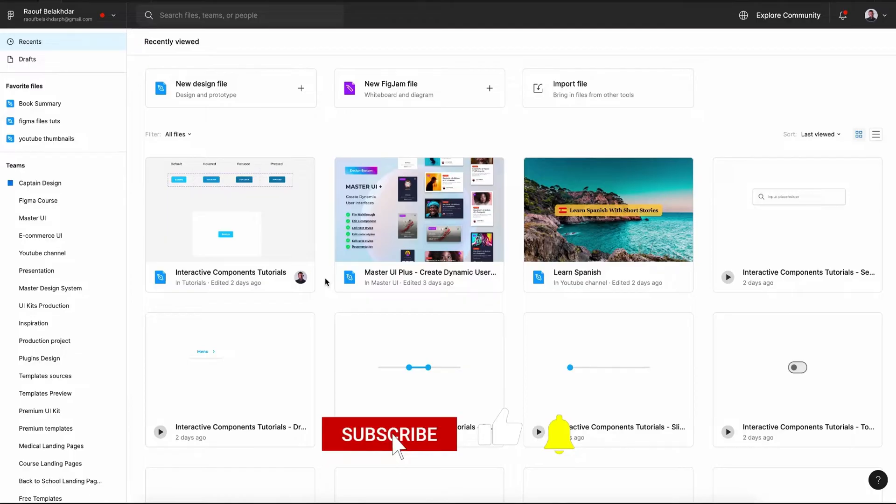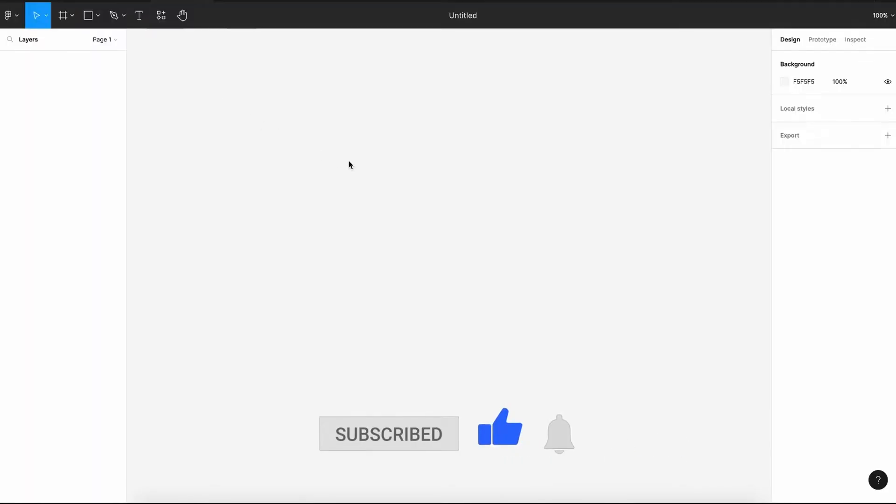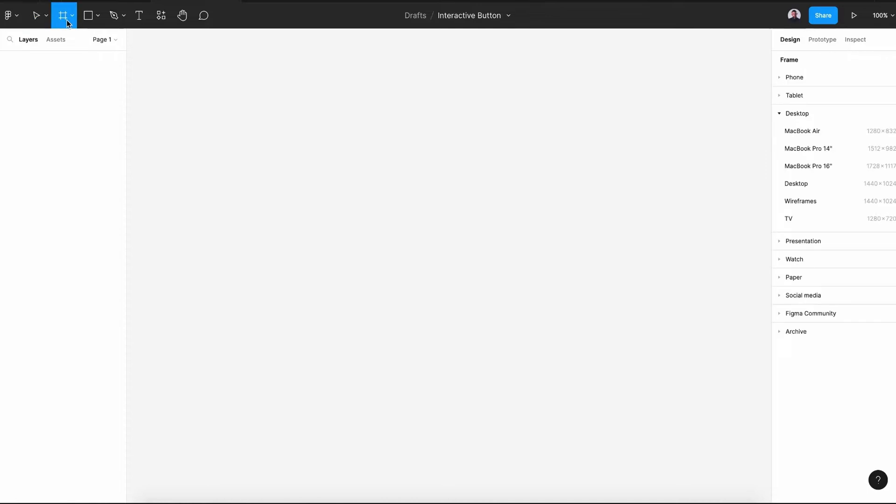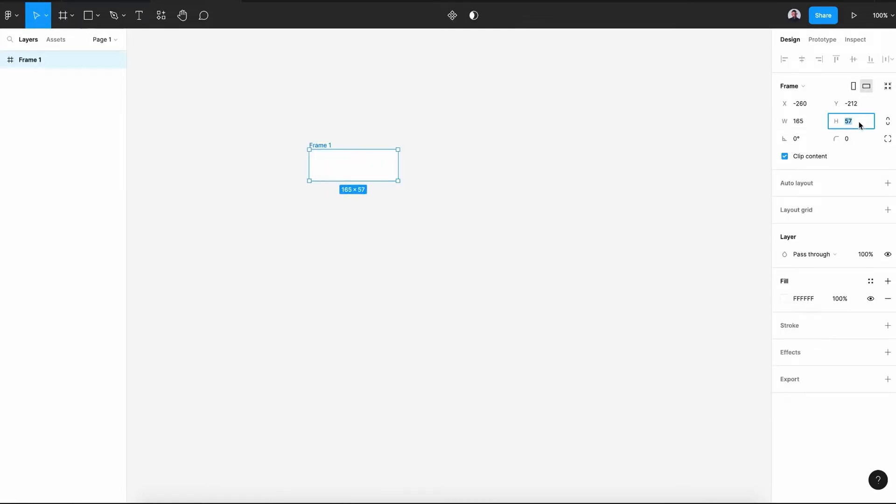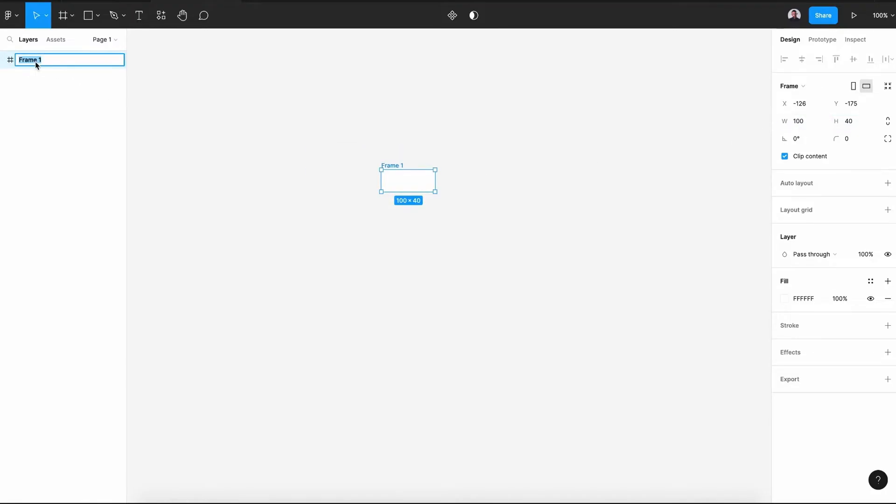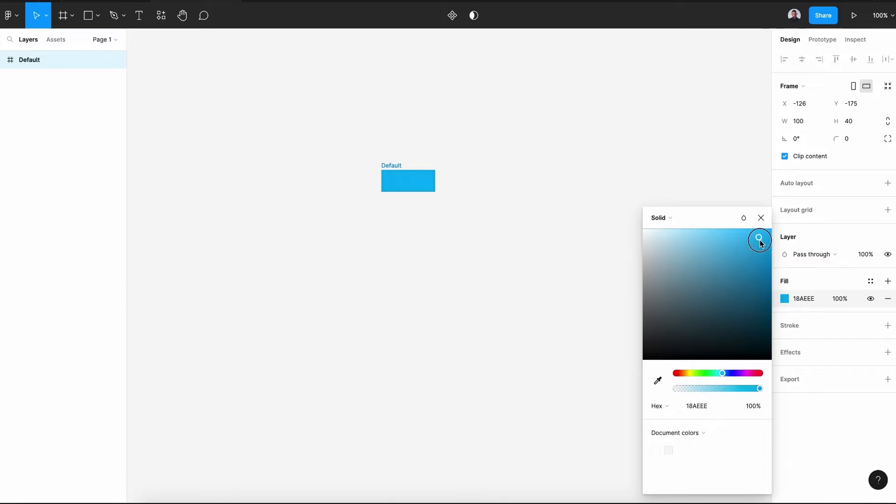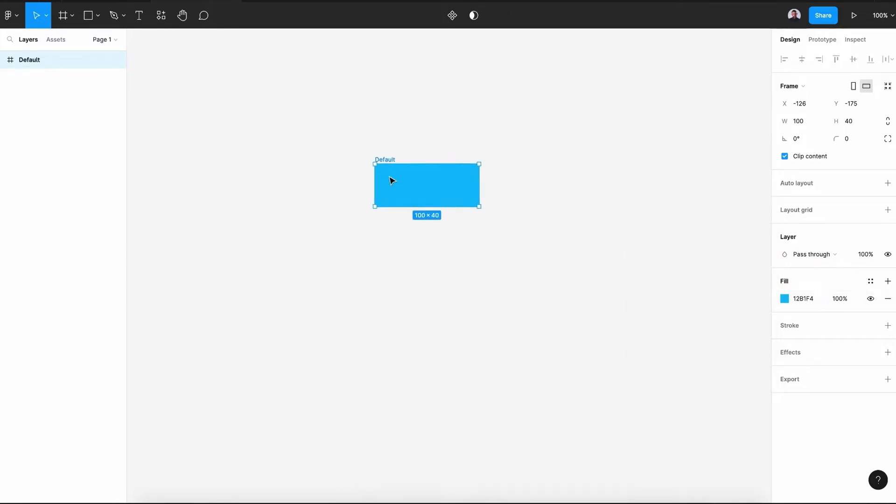The first thing we need to do is create a new design file and rename it to interactive button. And next, let's go to the frame tool and draw a frame about 40 pixel height and 100 pixel width. Let's rename this frame to default. This will be the default state of our button. Next, let's go to the fill section and pick a blue color. Alright, let's zoom in.